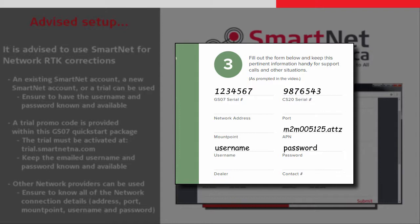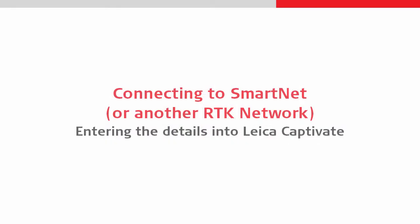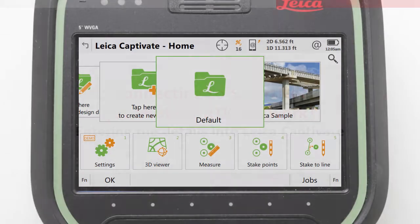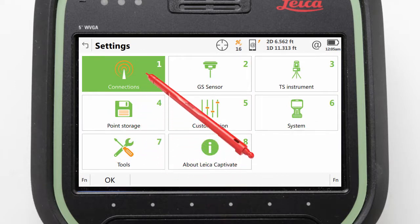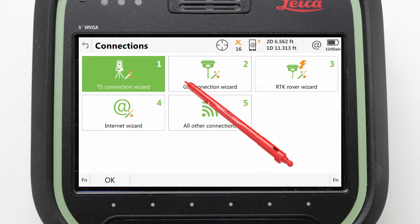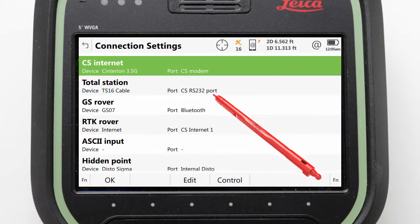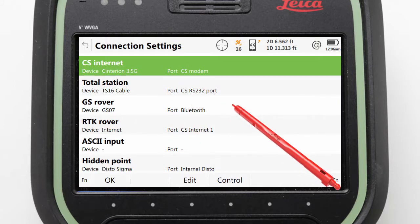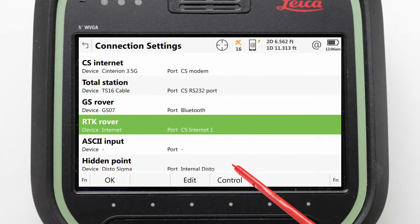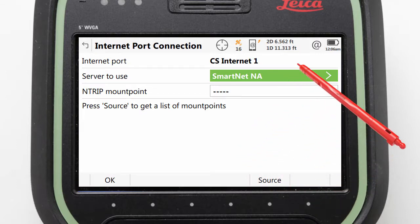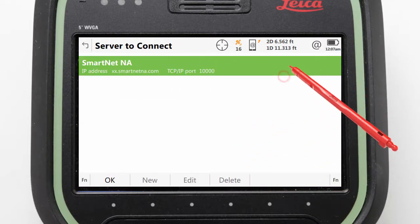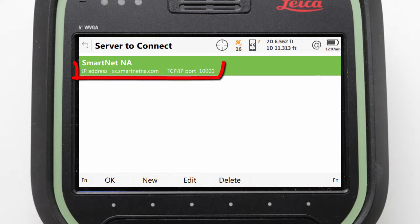Our next step is to enter the network details into Leica Captivate. We start in the home screen, then we enter Settings, followed by Connections, then All Other Connections. We then need to make sure that the RTK rover is selected and press Control. We are then able to click into the server to use, to select or define the connection details of the server that will provide our network RTK corrections.